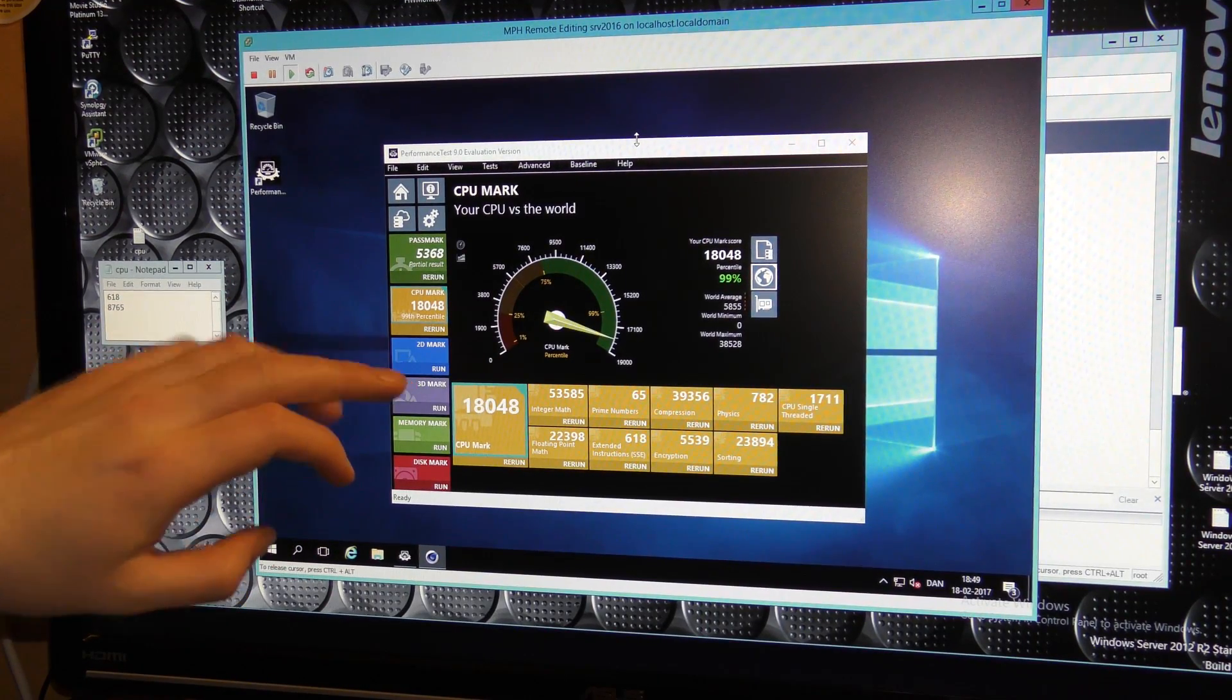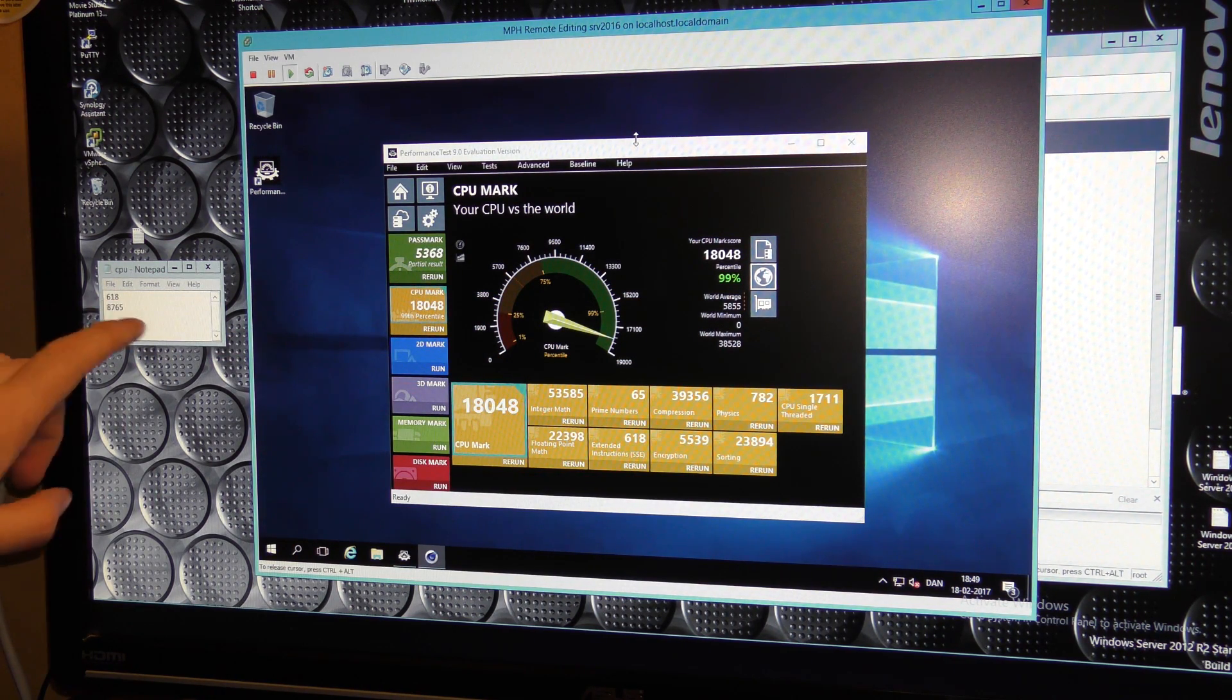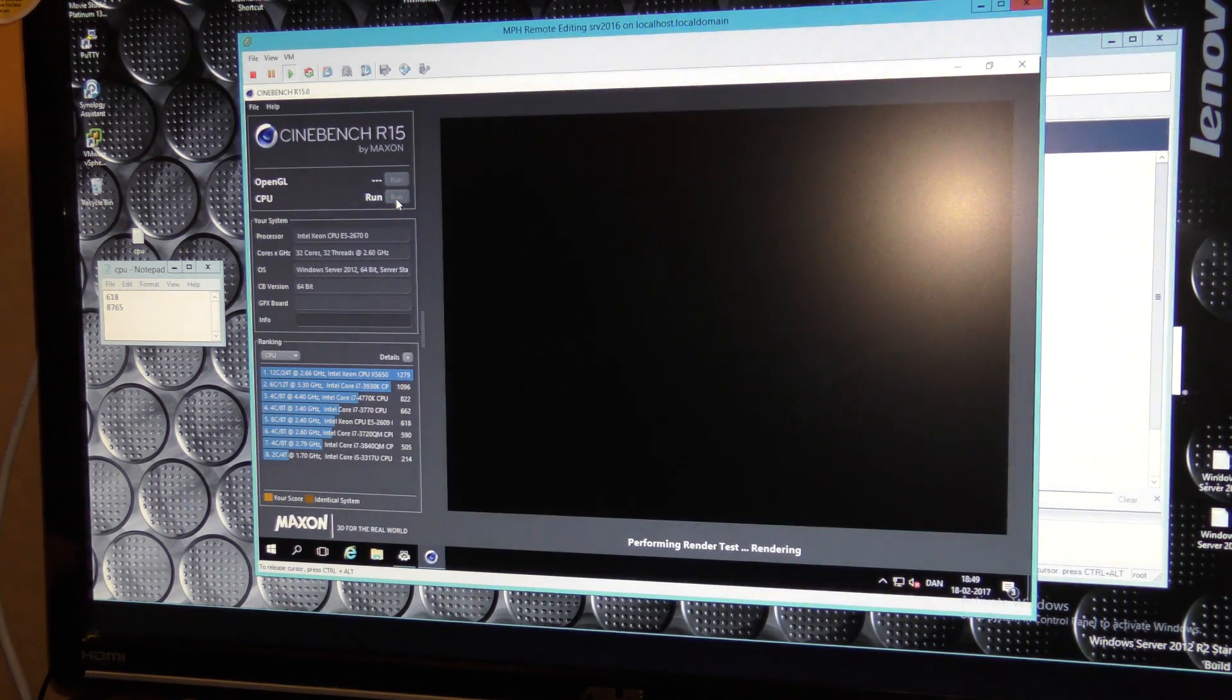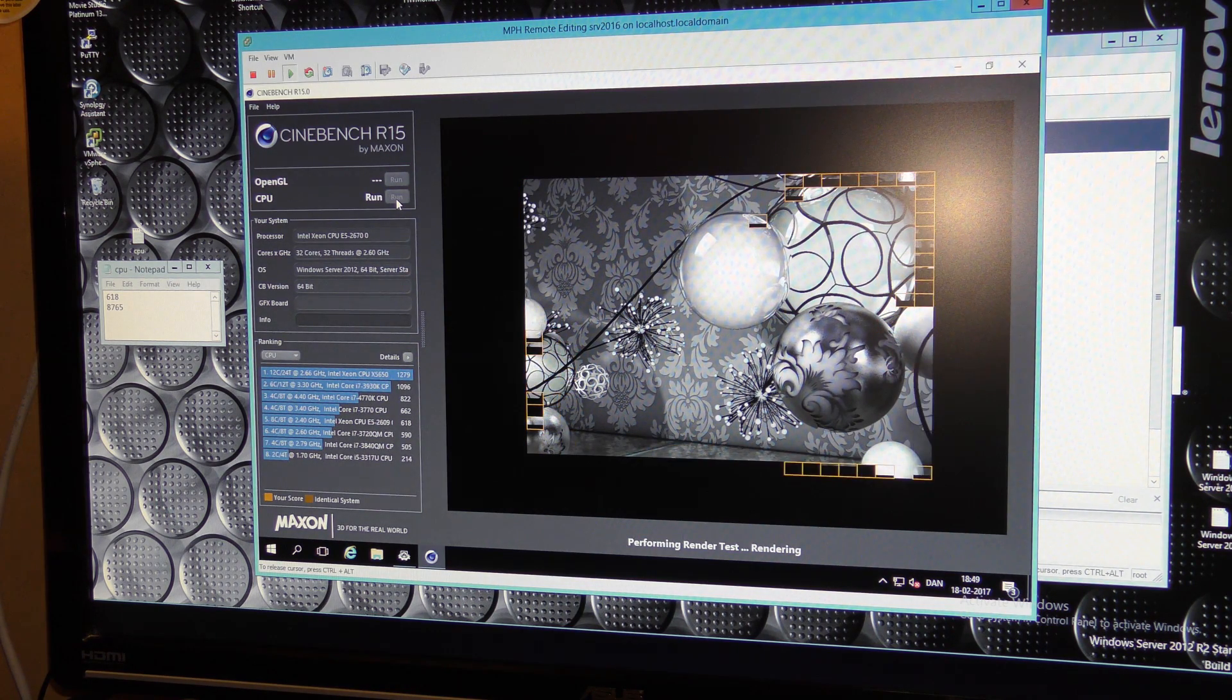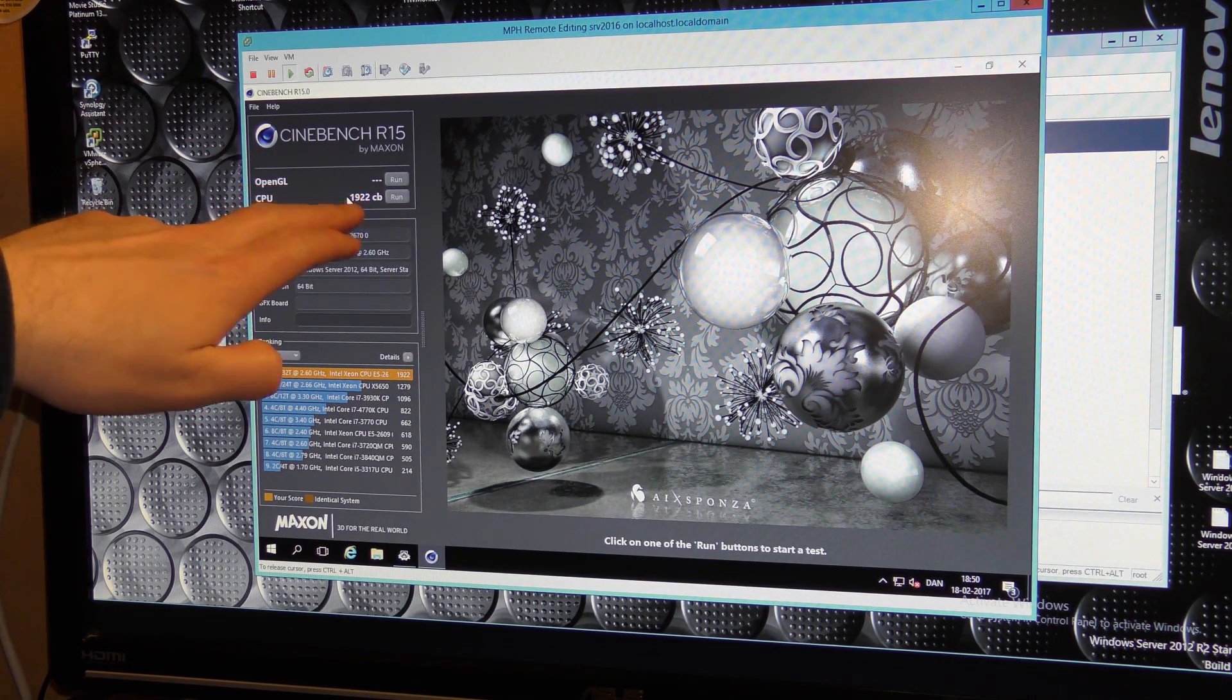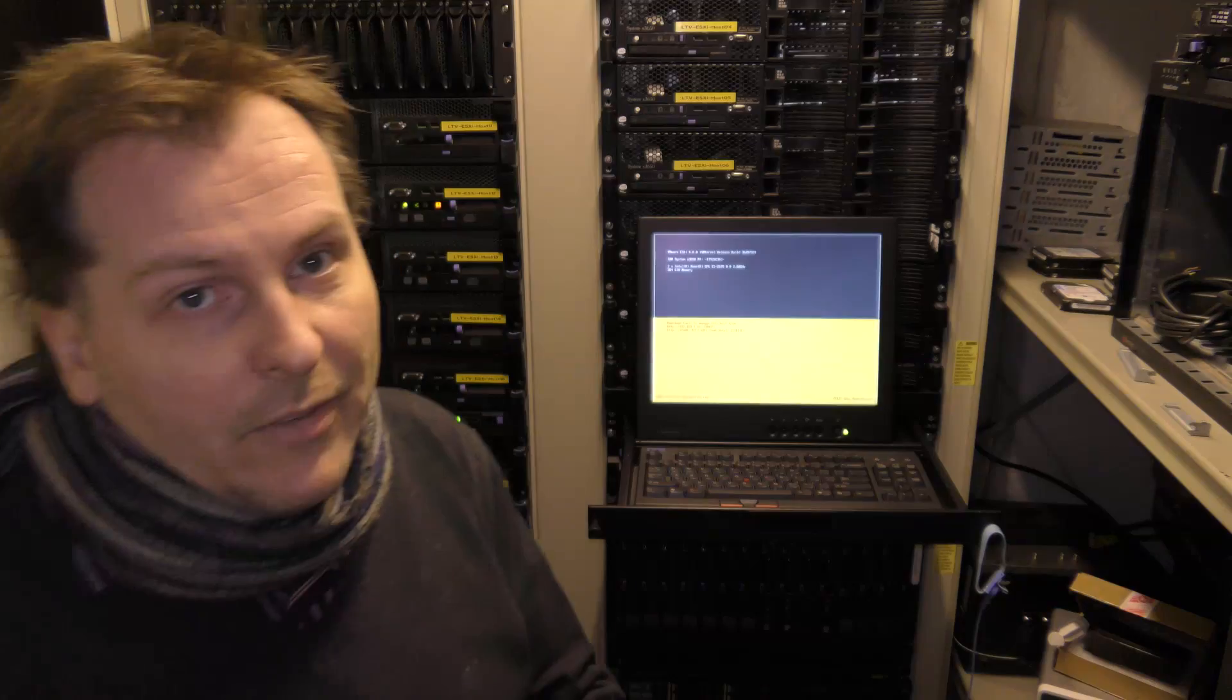The first test results is performance test 9.0. I get 18,048 compared to the 8,765. I get just about double the speed of that. Let's do the other test, Cinebench, check the CPUs. 32 cores working on that. We get a result of 1,922 compared to 618. That is at least three times as good. Awesome. Very nice results.